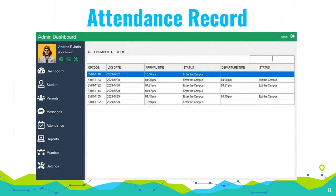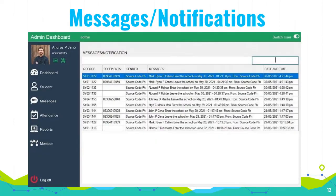Attendance record: This form will allow the system administrator to manage the records of the students who recorded their attendance. The admin will manage the following information: QR code, log date, arrival time, status, departure time, and status.